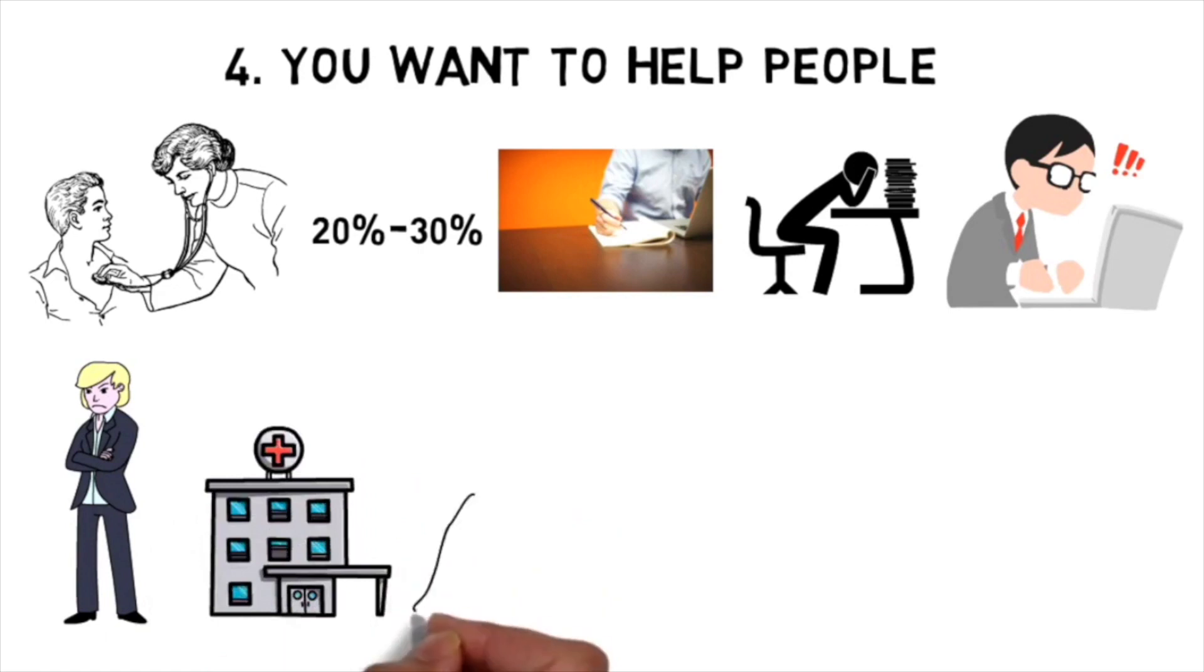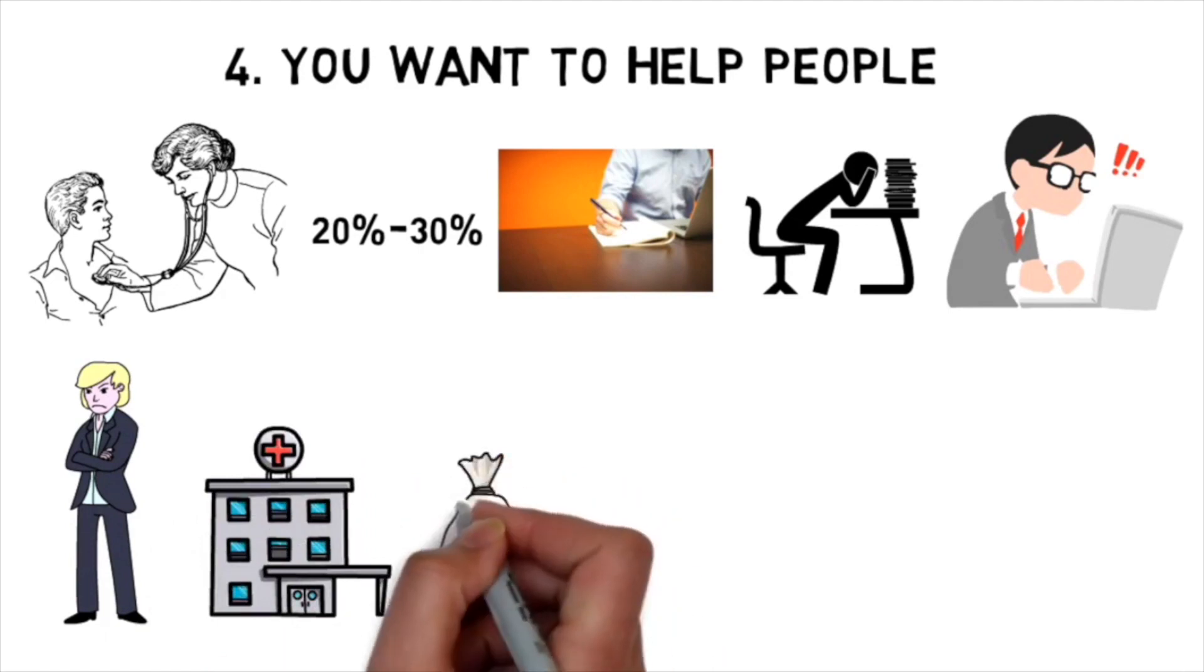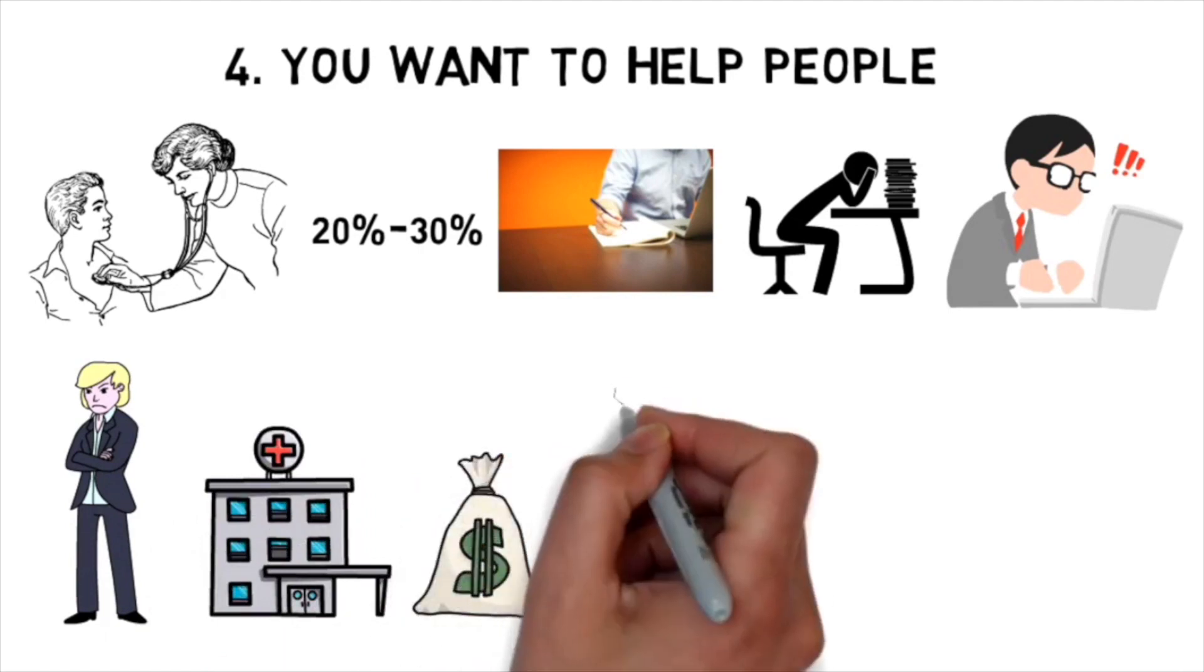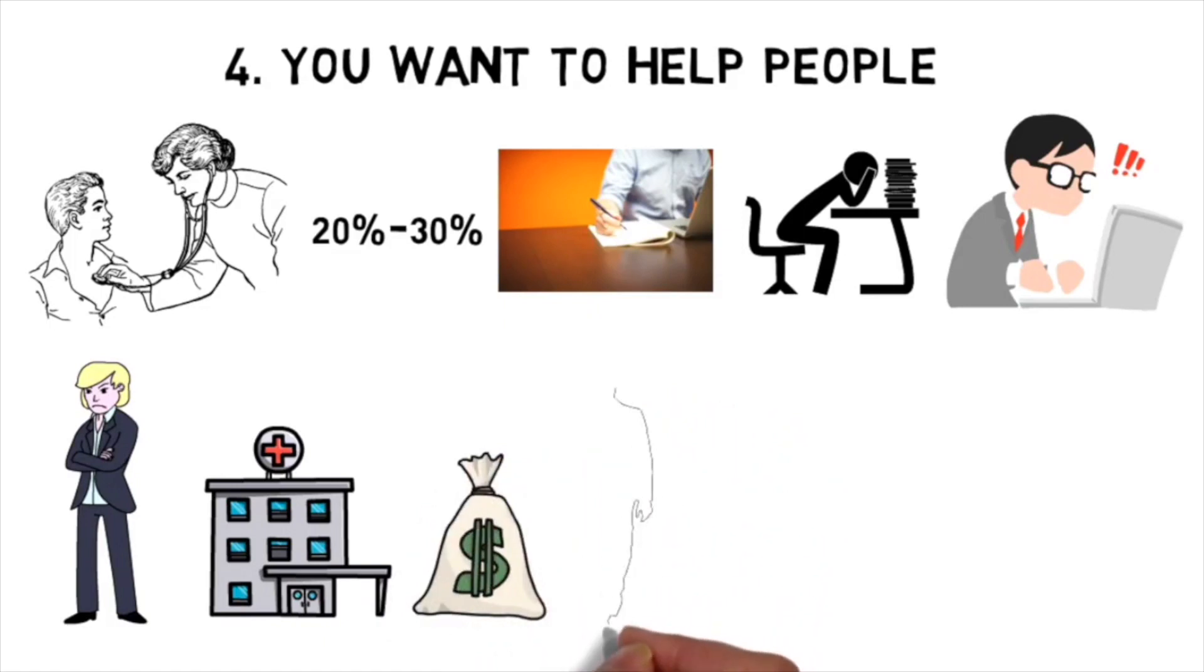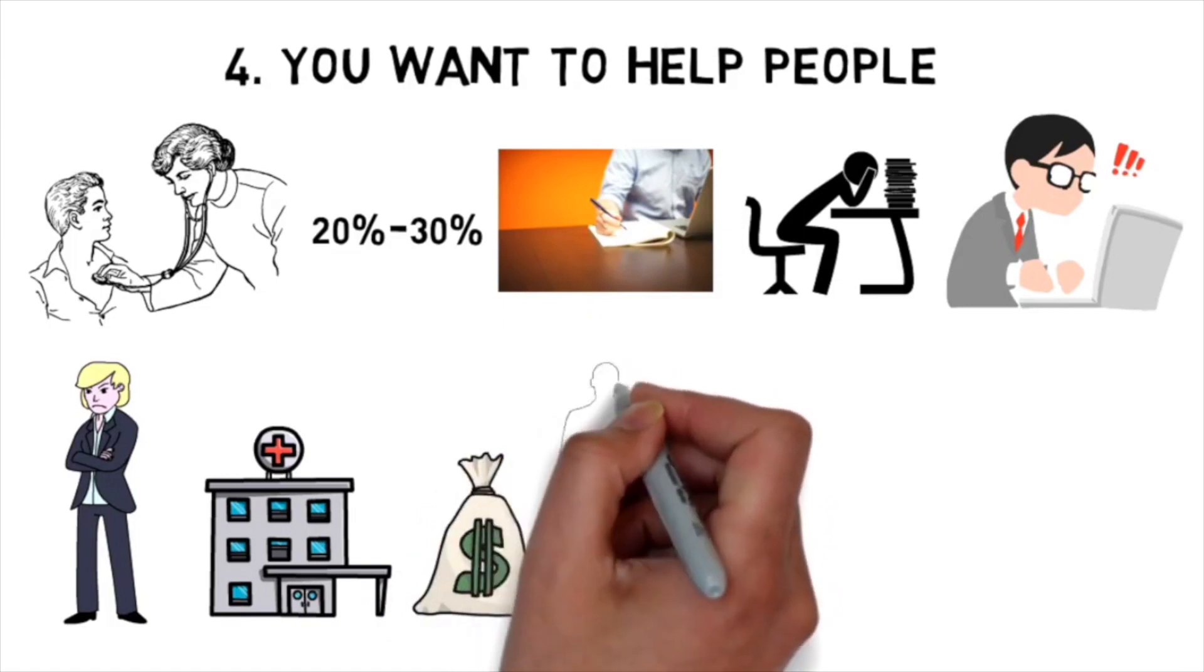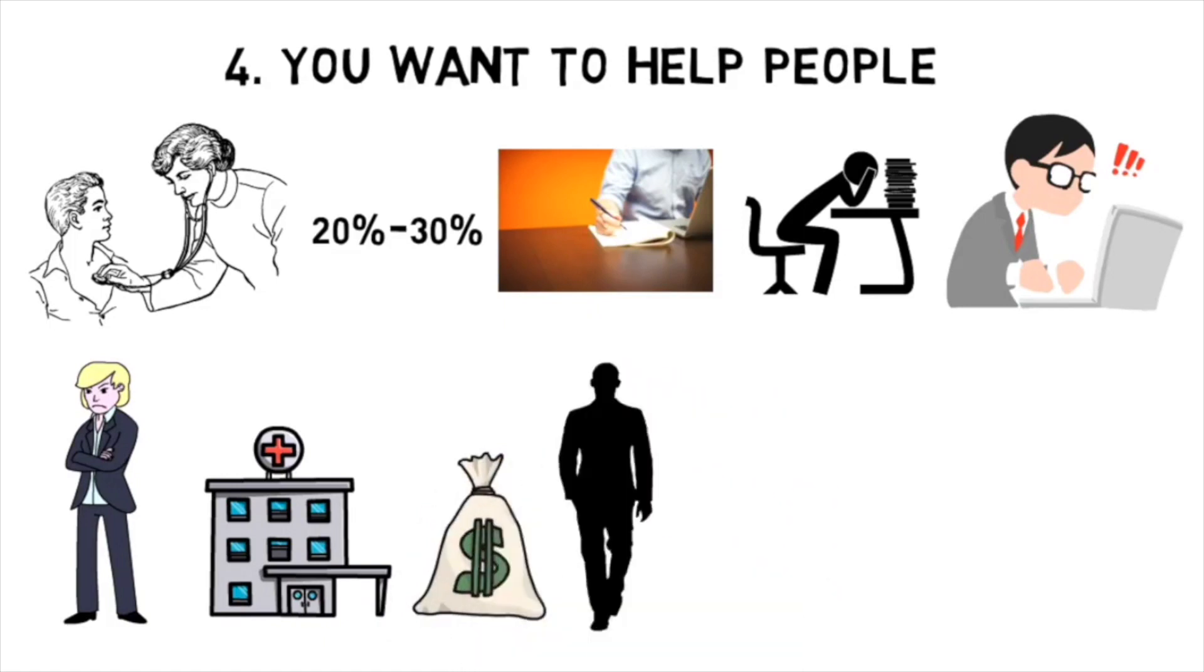Now there's tons of ways to help people without becoming a doctor. Other roles in healthcare, donating to charity with a job that's not related to medicine, volunteering, and just being a good person overall can provide that fix. Or you could always become an Instagram influencer and save the world that way.